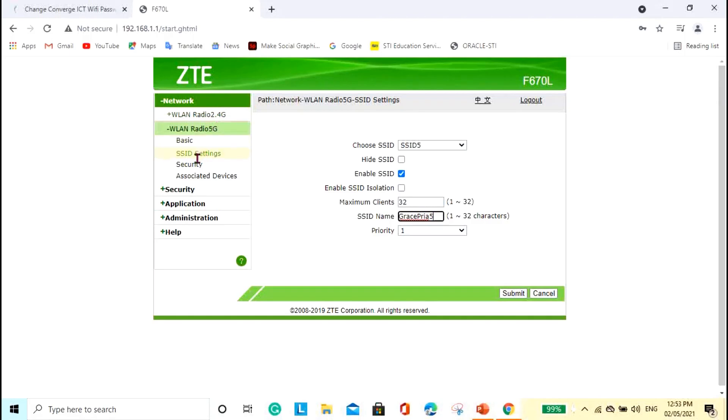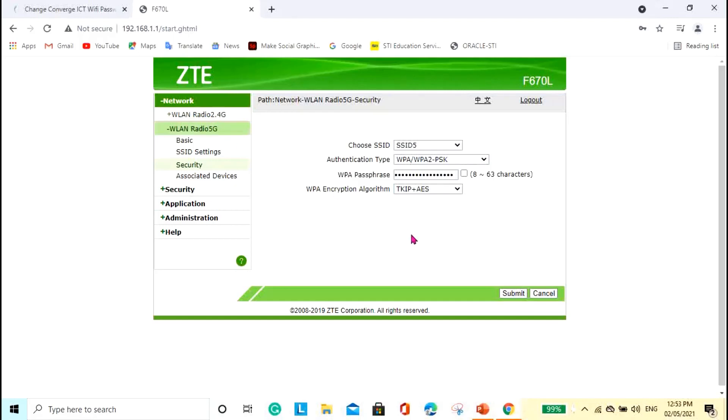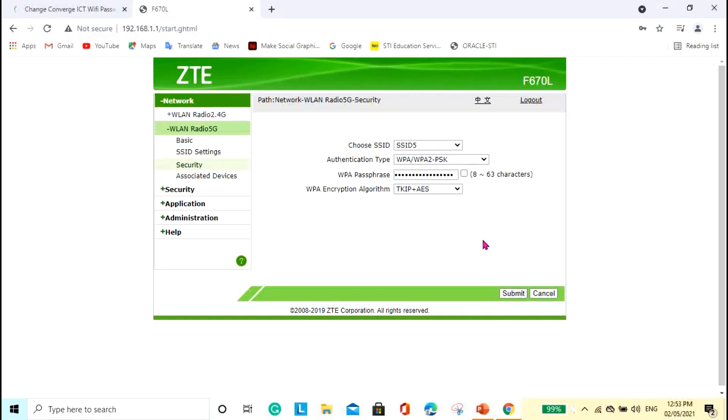Now, go to the security tab for you to change the password. So, whatever the password here for 2.4G, that is also the same password for the 5G. Well, it's up to you if you're going to change it. But for me, it's just the same. And then again, do not forget to hit this button submit so that whatever changes you've made, it will be saved.